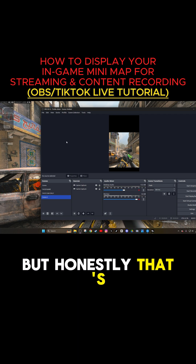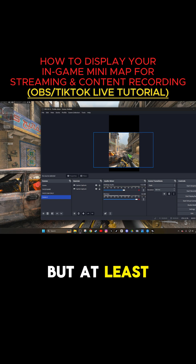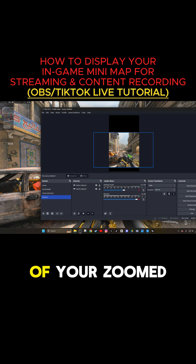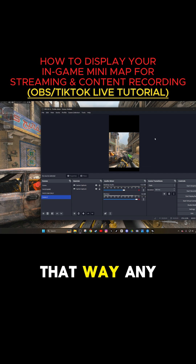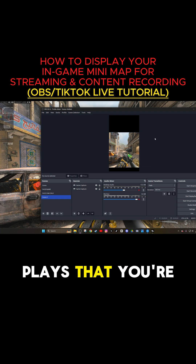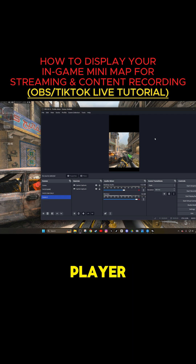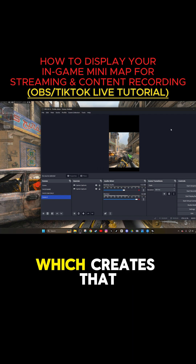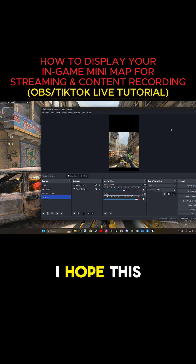That's it, guys. If you want to add your webcam to the top, feel free to do that too. But at least now you get to show your main screen of your zoomed-in gameplay and the minimap. That way, any type of kills that you're doing, any type of plays that you're making, there is some validity to it — to show that you're a legit player, because you can see the enemies on the minimap, which creates that map awareness that you already have. I hope this helps, guys. Y'all have a good day.